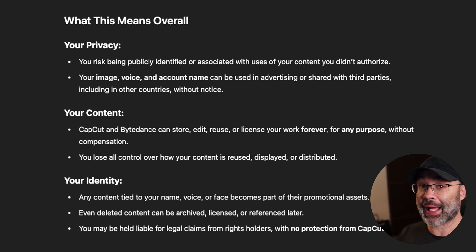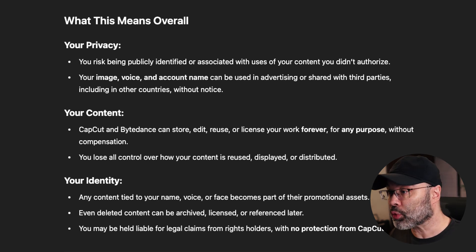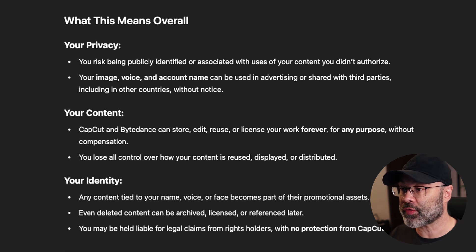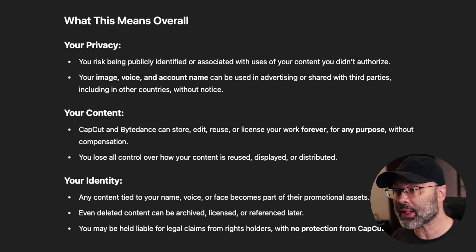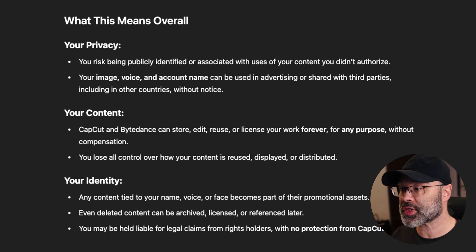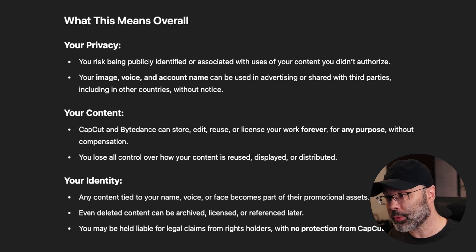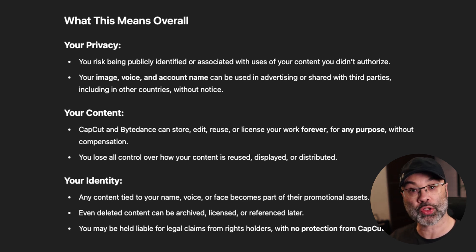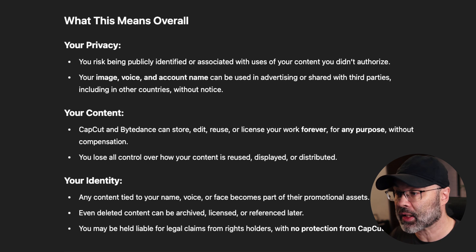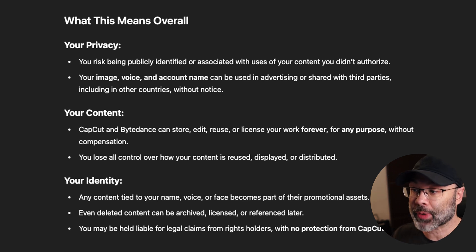What this means overall — these are just the five red flags identified. Your privacy: you risk being publicly identified or associated with uses of your content that you did not authorize. Your image, voice, and account name can be used in advertising or shared with third parties, including in other countries, without notice. Your content: CapCut and its parent company ByteDance can store, edit, reuse, or license your work forever for any purpose without compensation, and you lose all control over how your content is reused, displayed, or distributed. Any content tied to your name, voice, or likeness becomes part of their promotional assets, and even deleted content can be archived, licensed, or referenced later.